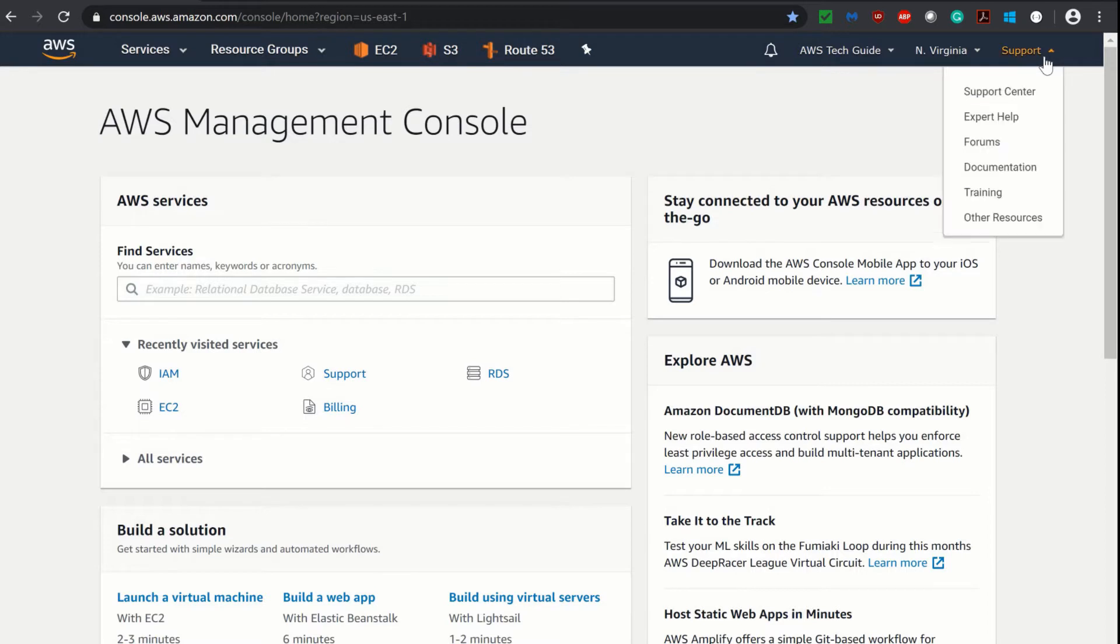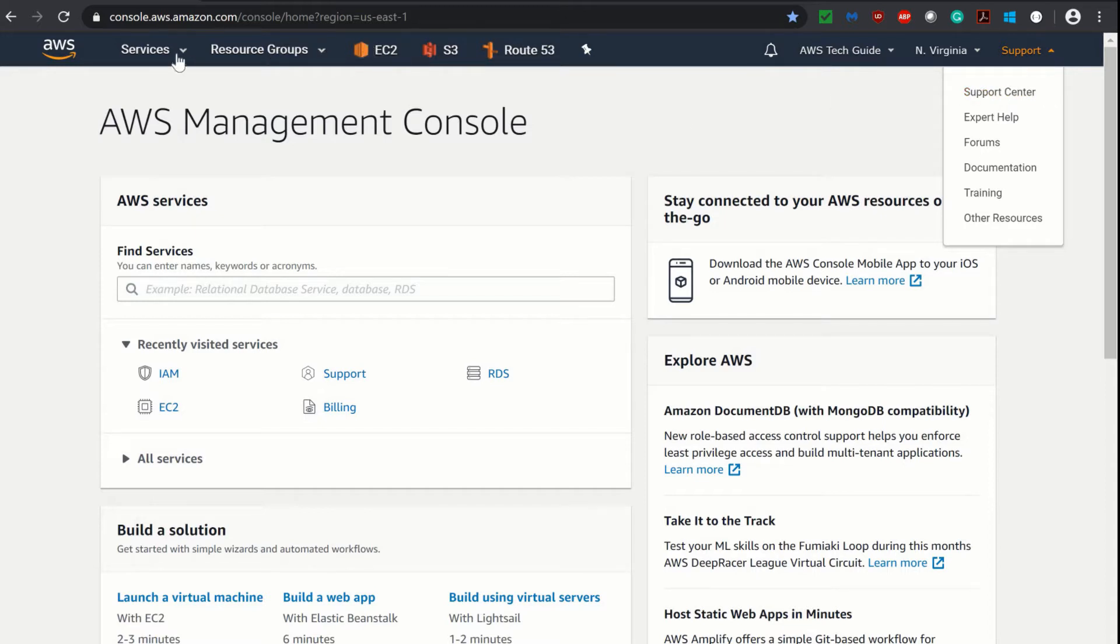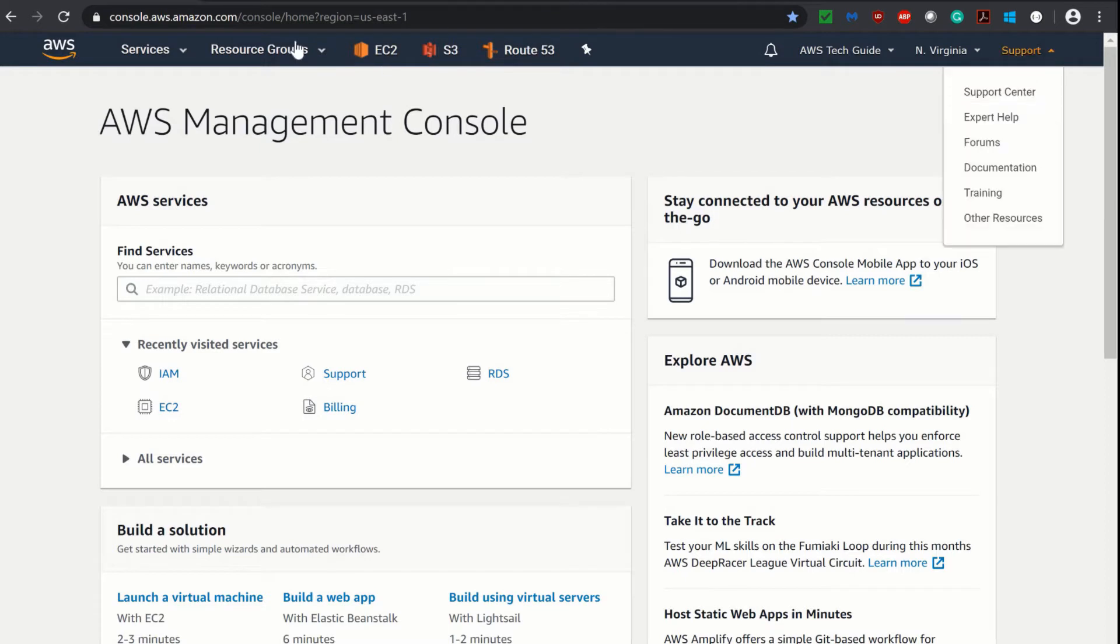If you are logged in as root user or a user having administrative privilege, then only you can see this Support Center. First, let me show you if you are not getting this Support Center option, what you have to do. You have to log in as root user or administrator user.